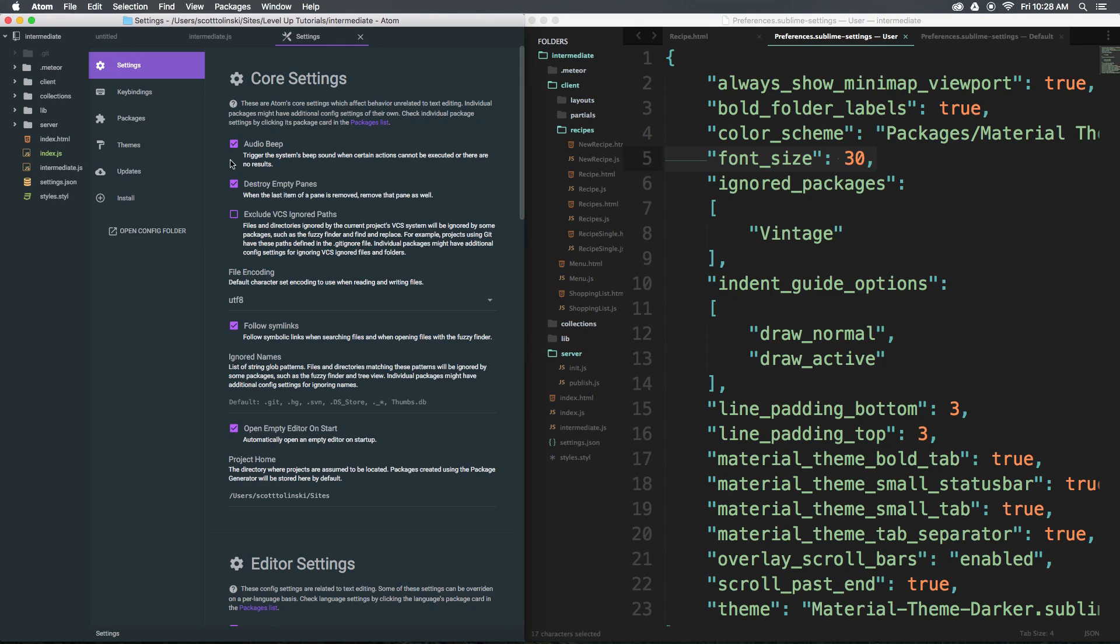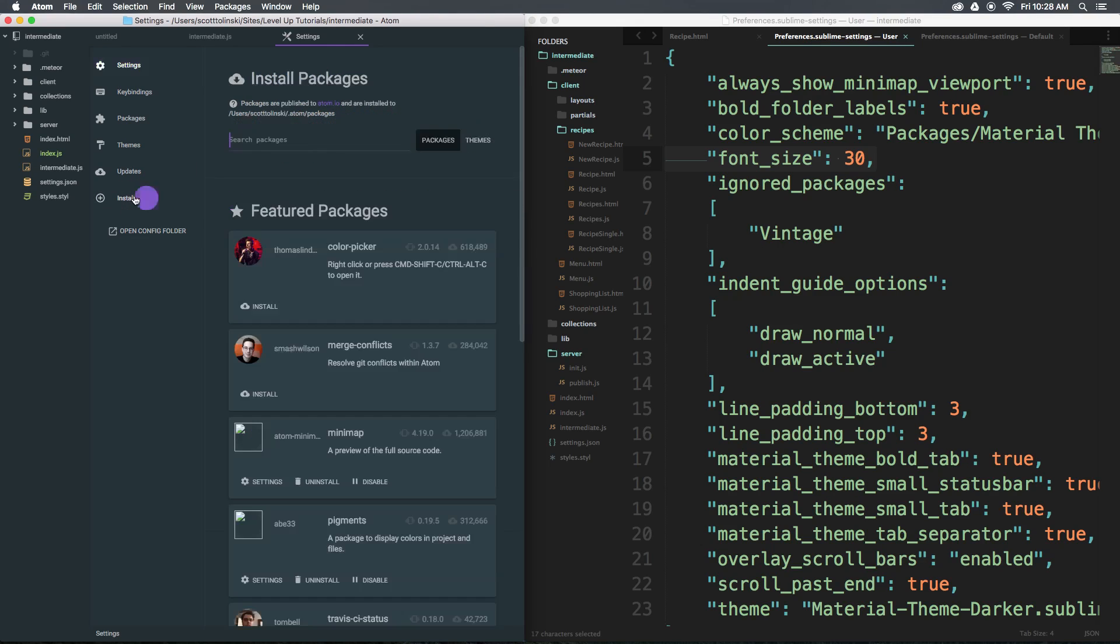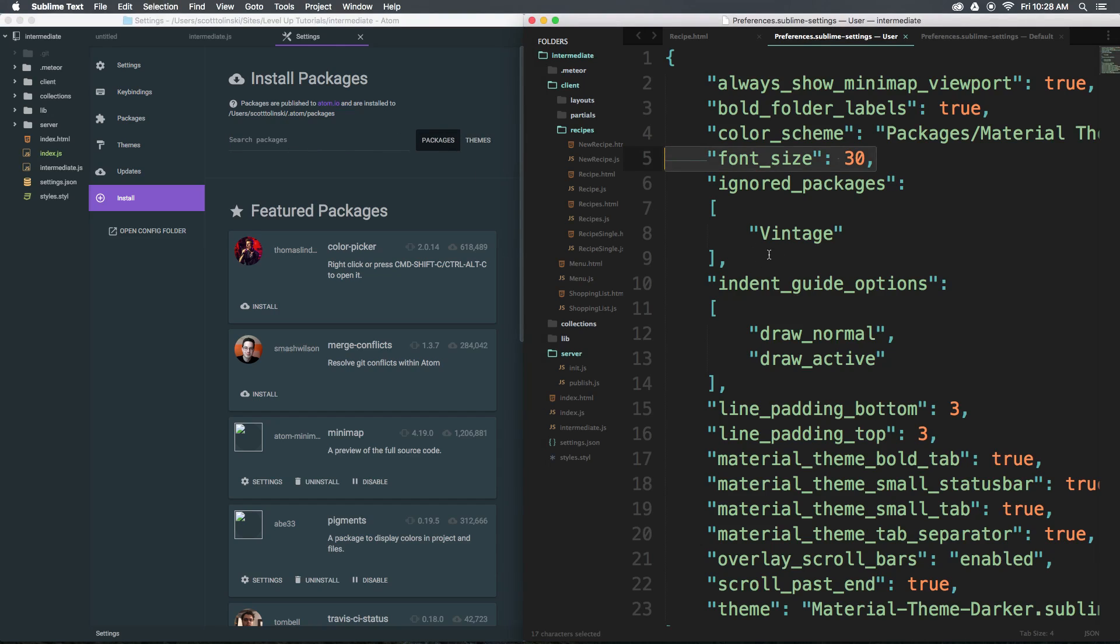In addition, having a package control or install packages built in to these settings rather than having to go to a third party to get a package control is another feature of Atom that certainly trumps that of Sublime Text.